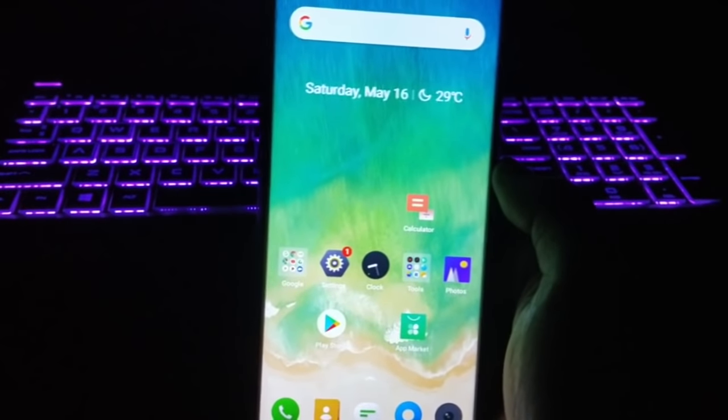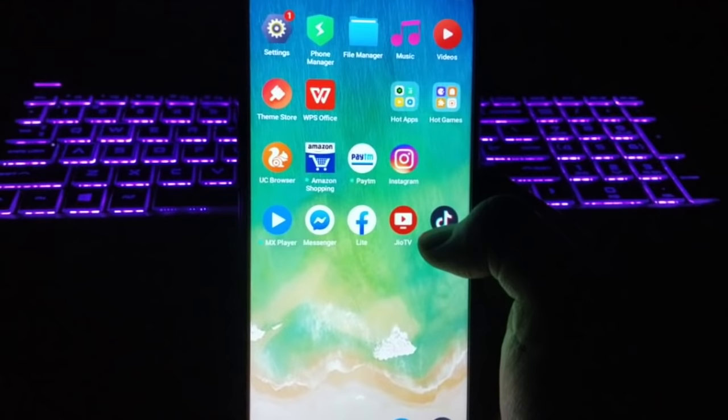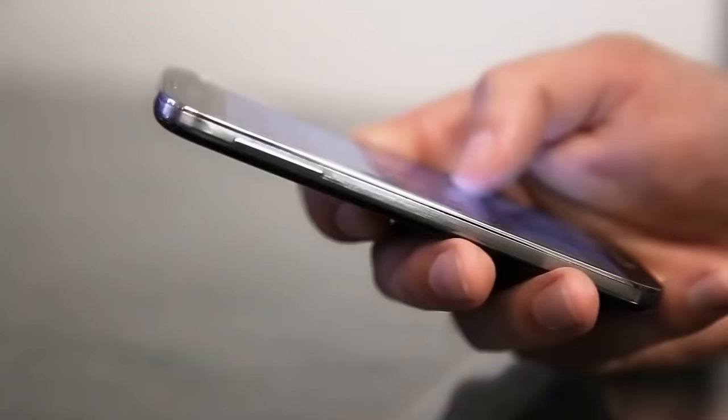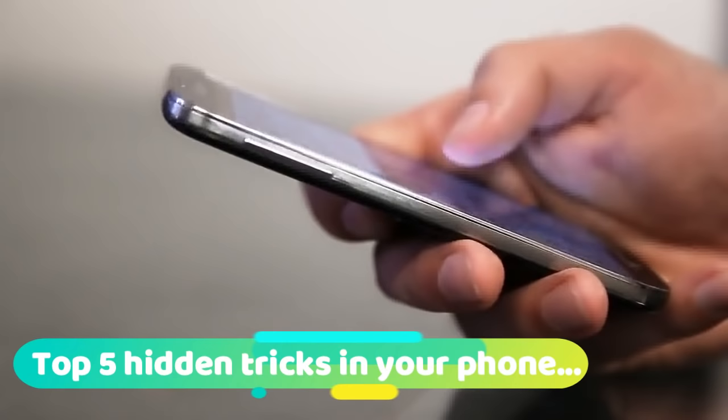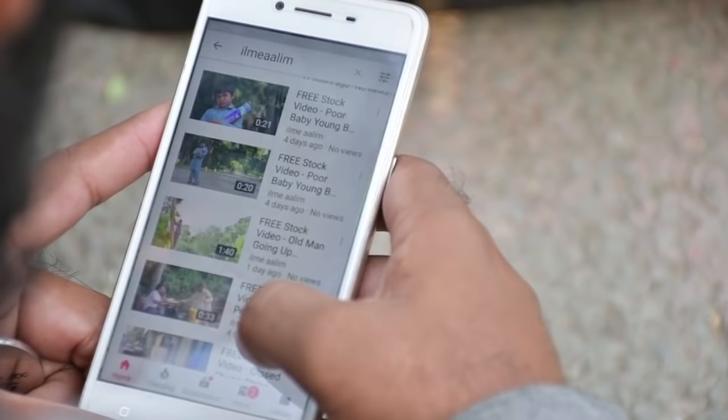Hey guys, this is Amit and welcome once again to my channel Tech Tutorial. Hope you guys are staying at home. Our today's video is very interesting because I'm gonna show you the top 5 useful hidden tricks in your Android mobile which you should definitely know. So let's get started.